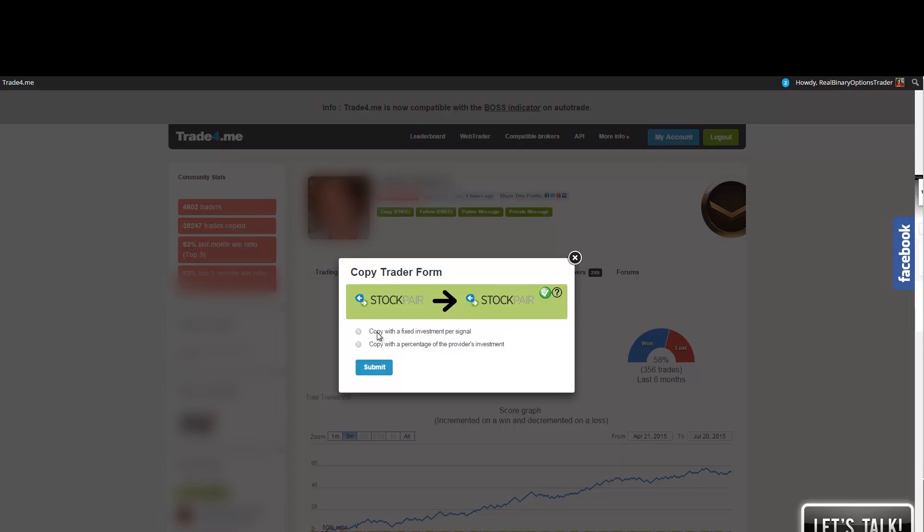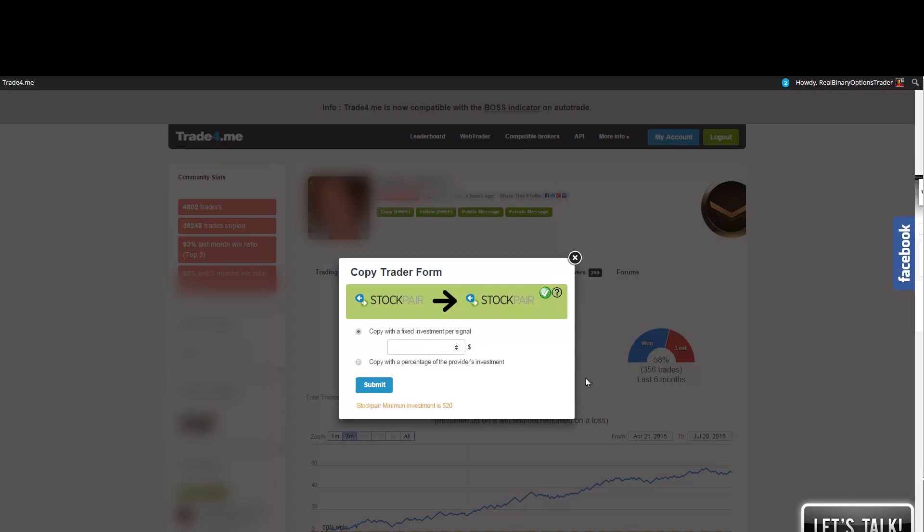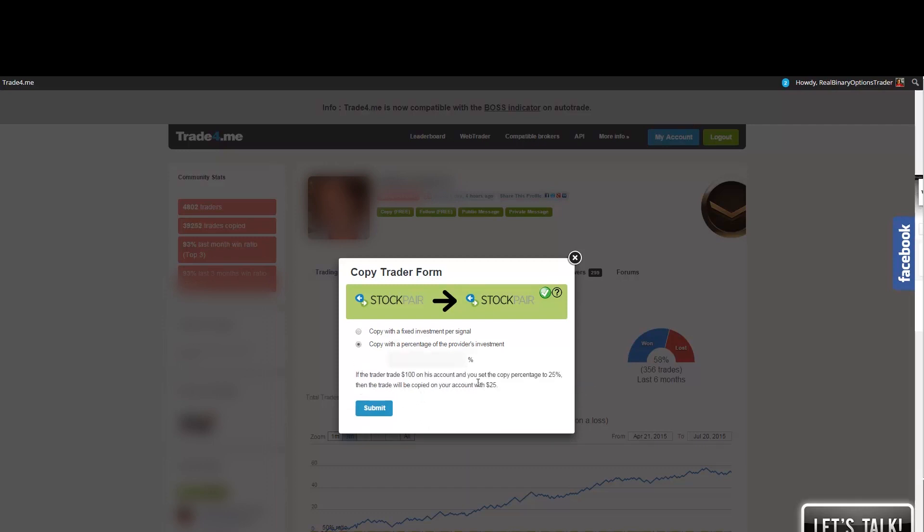Now I can copy his trades with a fixed investment per signal. It means if I would input $20, it means I would copy each of his trades with the amount of $20. The other option is to copy his trades with a percentage of his investment. So it means if the trader trades $100 on his account and you set the copy percentage to 25%, then the trade will be copied on your account with $25. So this is pretty much clear.